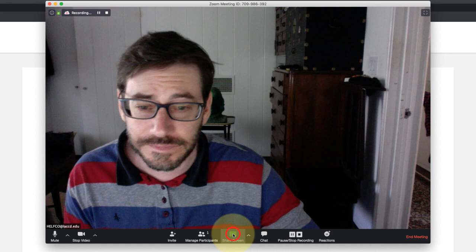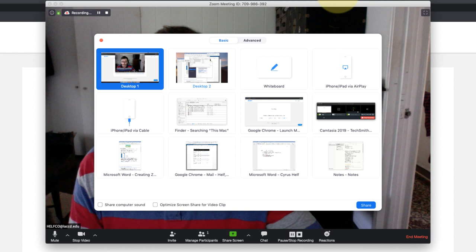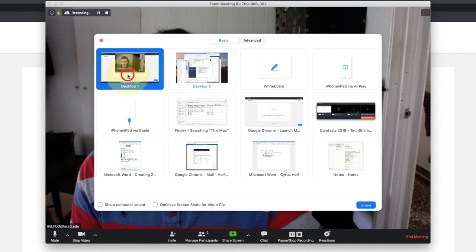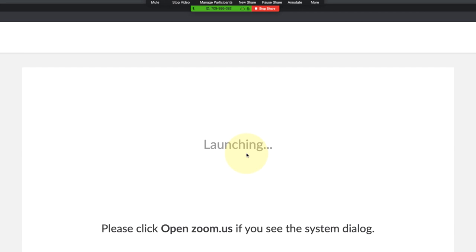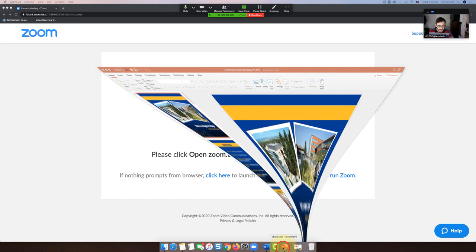So what I'm going to do is share my screen. So I'm going to click this green share screen button here. And now I have a choice of what to share and I'm going to just pick desktop, that's the easiest one, and then click this blue share button. Now my students can see my entire screen.